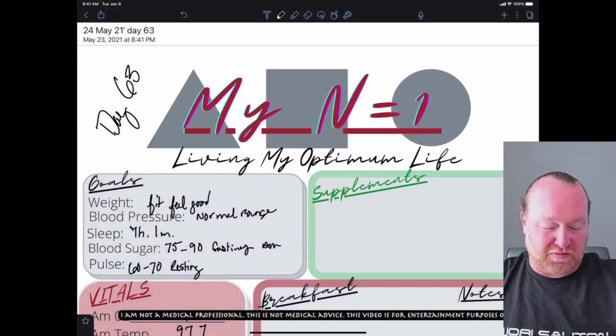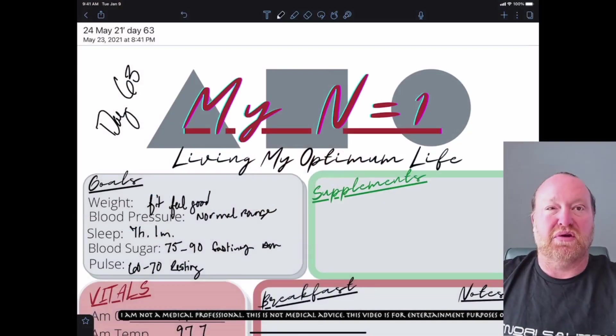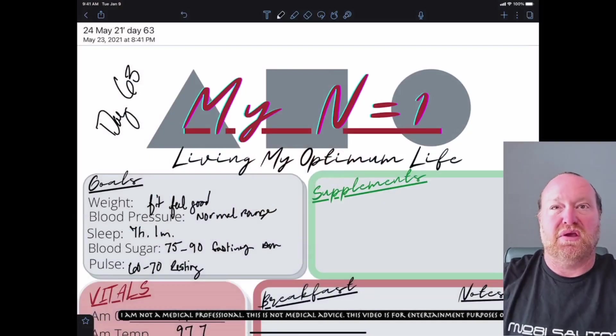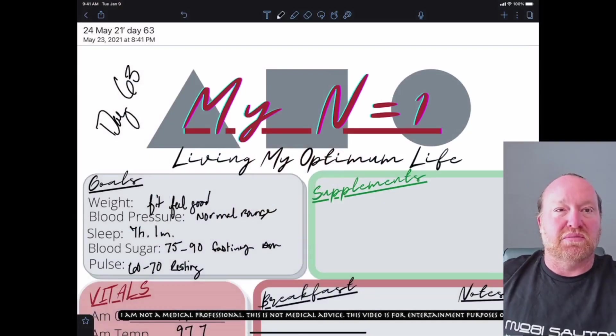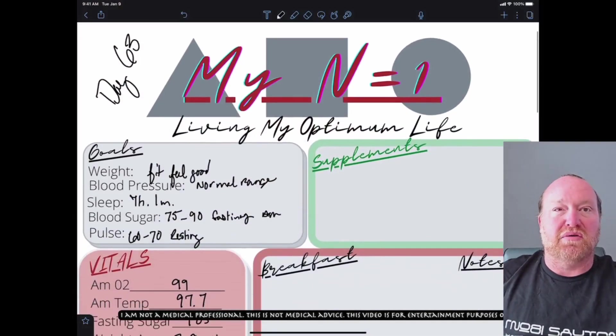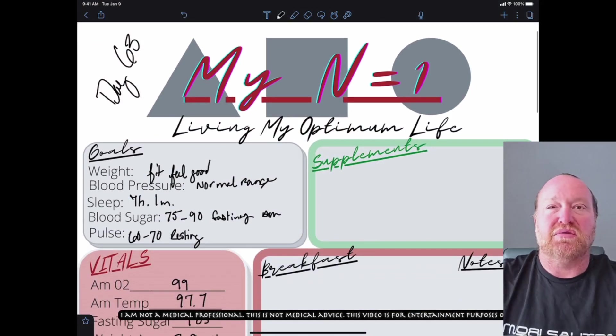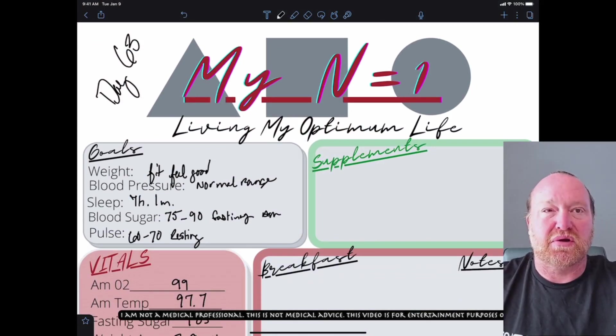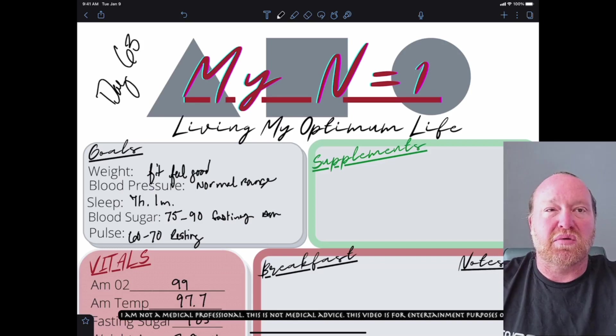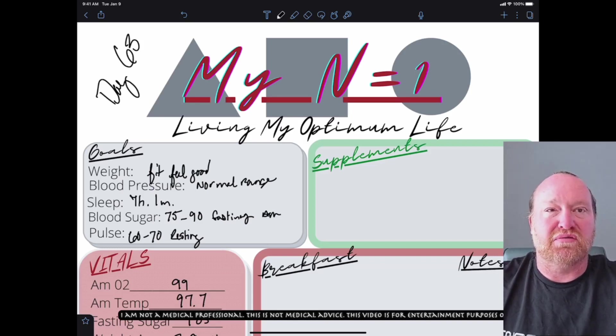All right. Let's go move on over into vitals for the day. Here we go. So as always, I'm doing this so that I can live my optimum life, so that I'm feeling the greatest I can. My goals here are to feel good and feel fit.